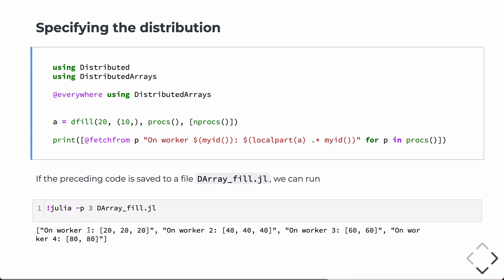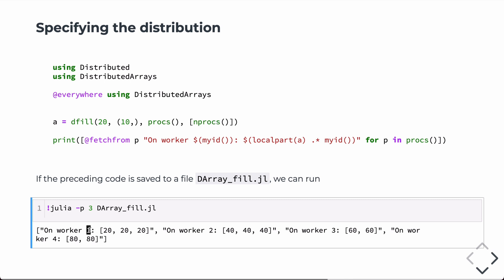And you can see, again, now processor one does have a part of the distributed array. So, originally, the array was filled with 20s. And in this case, I'm multiplying by myID. So, 20 times one is just 20. But over here, 20 times two for rank two would be 40, 3, 60, and 80.